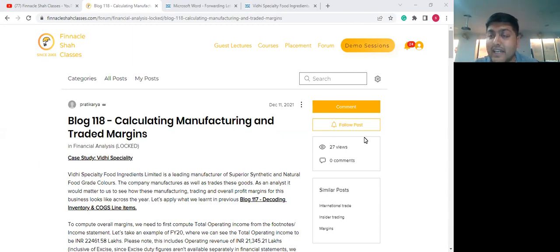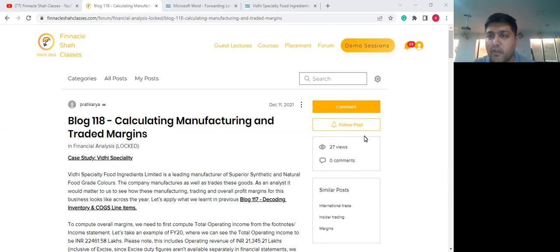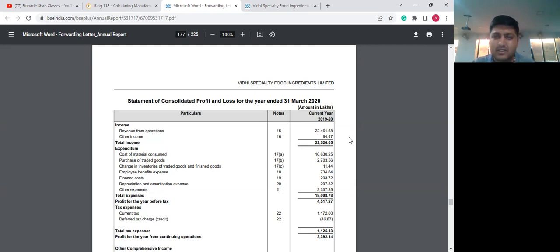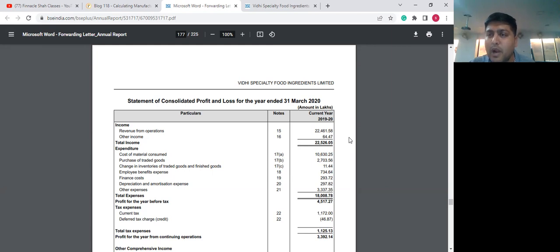We've already studied in our previous sessions how to take a look at manufacturing revenue and trading revenue in the footnote of revenue figures. What I have here on the screen is the annual report 2020 of Vidhi Specialty, and we are looking at consolidated P&L statements. There are no comparable 2019 figures for consolidated — it looks like the company created a new subsidiary in 2019, and before that there was only standalone.